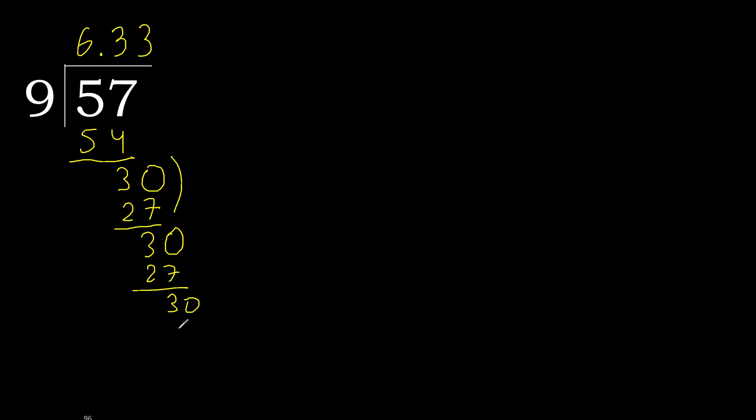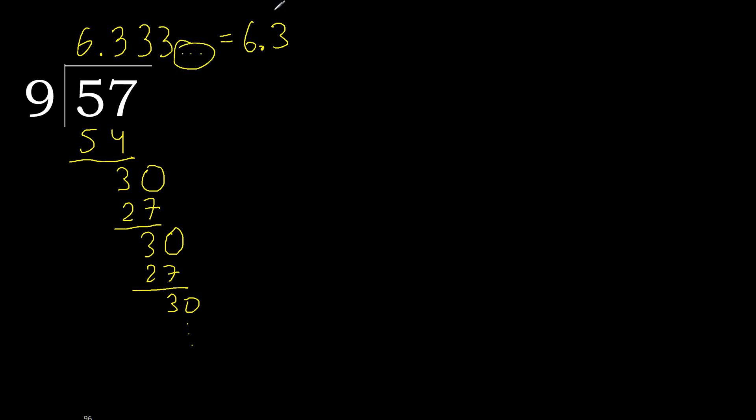Repeat, therefore repeat. Therefore here, 3 repeat. 57 divided by 9 is here, or after the point, 3 repeat. Therefore like this, repeat, equal.